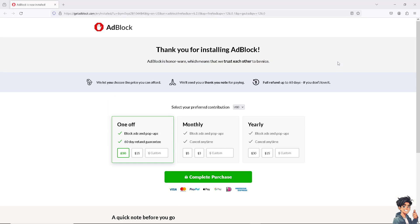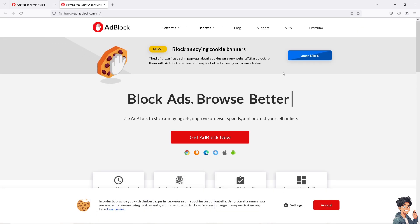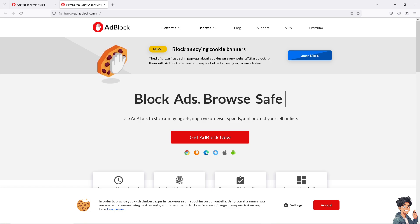As you can see, the extension has been added here. When you click the puzzle icon on the upper right corner, I want you to click on it. Now, to be able to disable AdBlock on Firefox...